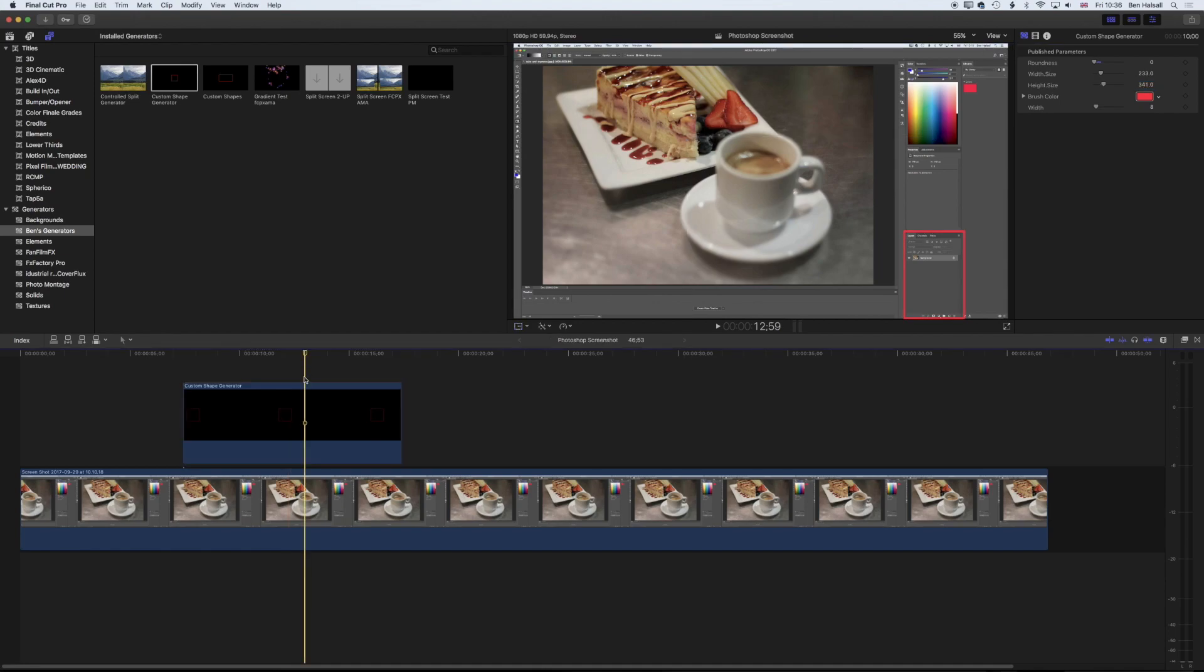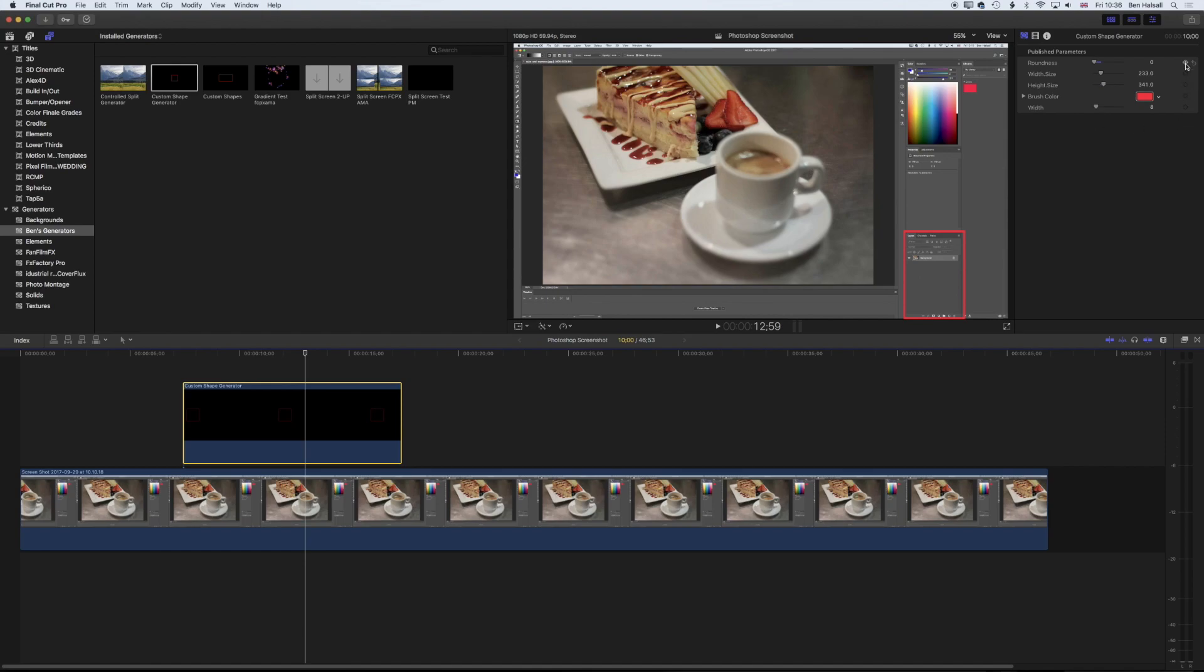Now once we've added our generator, we can treat it like any clip in Final Cut Pro. What you may also have noticed is that all these elements are keyframable. We can animate the shapes that we're creating to appear on screen as we want them to. The size, brush width, and roundness can all be animated, which could be useful depending on what kind of generator you want to create.